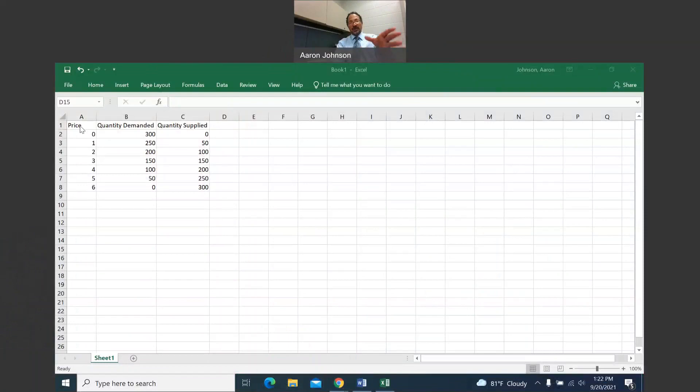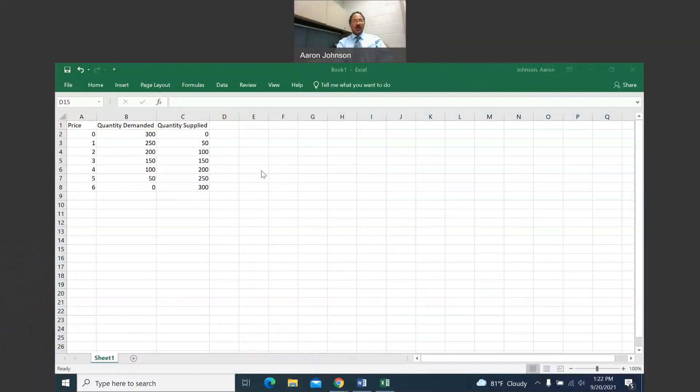You just type in the data. You should have a set of prices, a set of quantity demanded, and a set of quantity supplied. I'm going to put my mouse somewhere to the right of this. Then I'm going to go up here, past file, home.